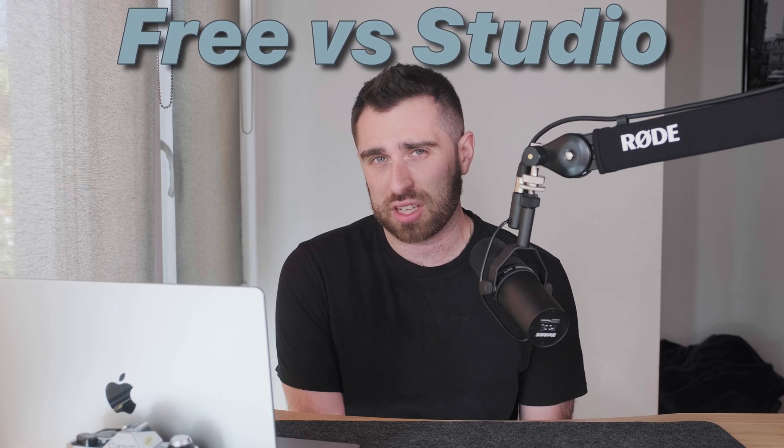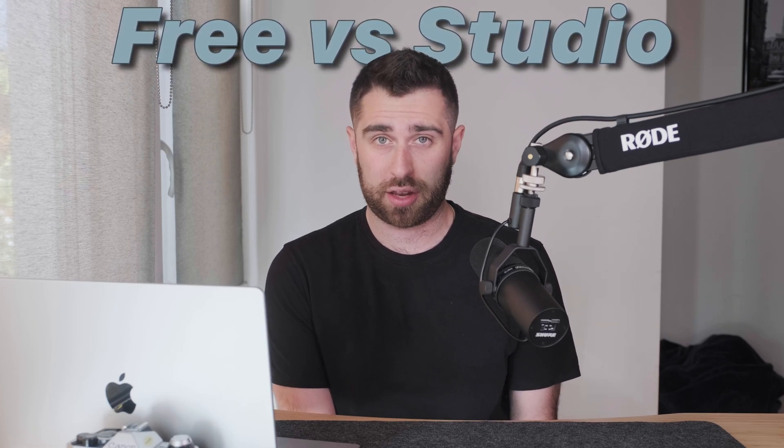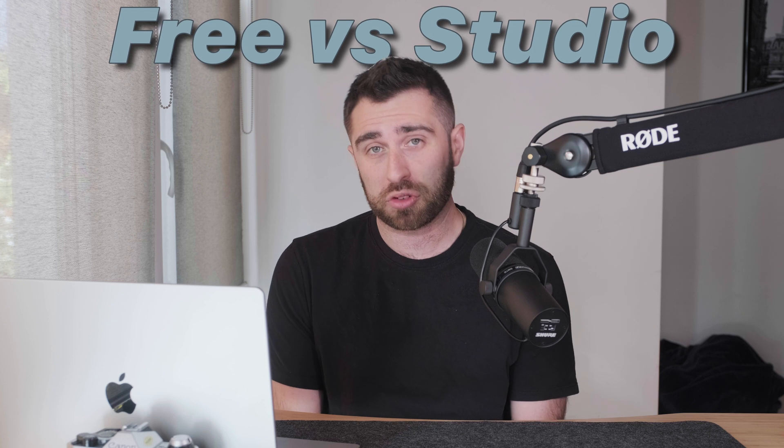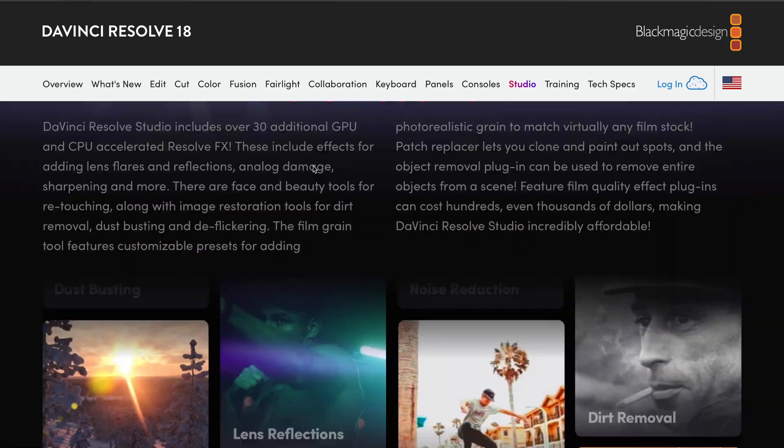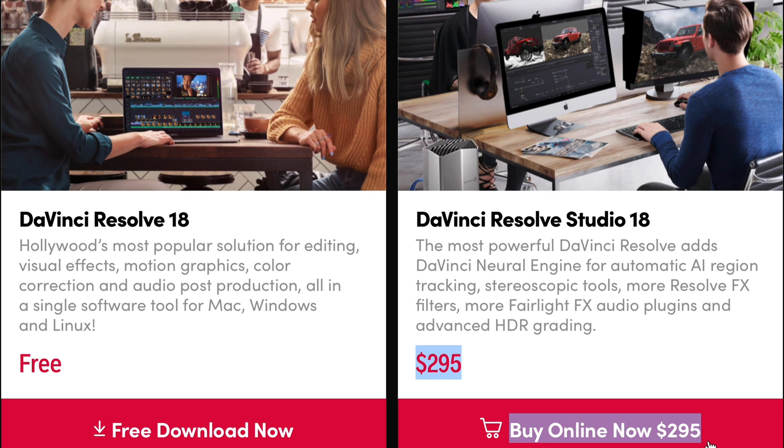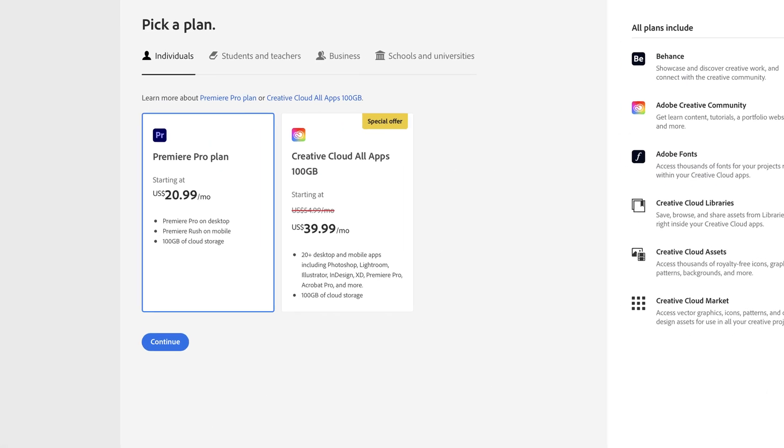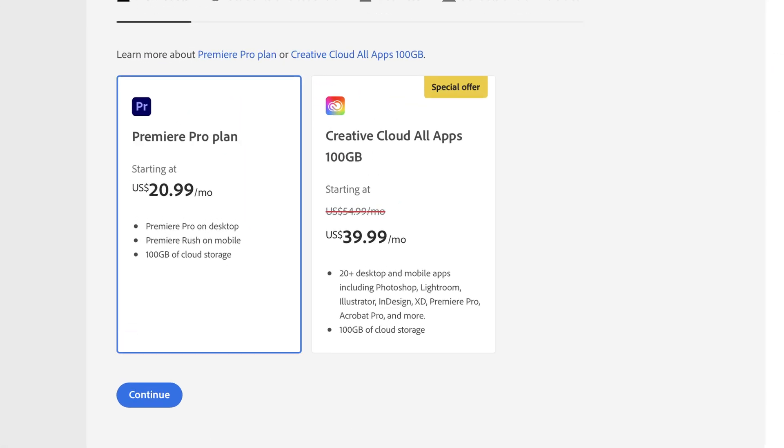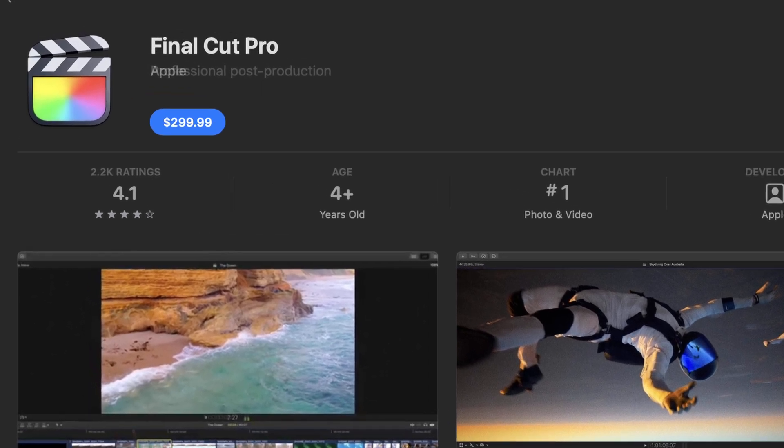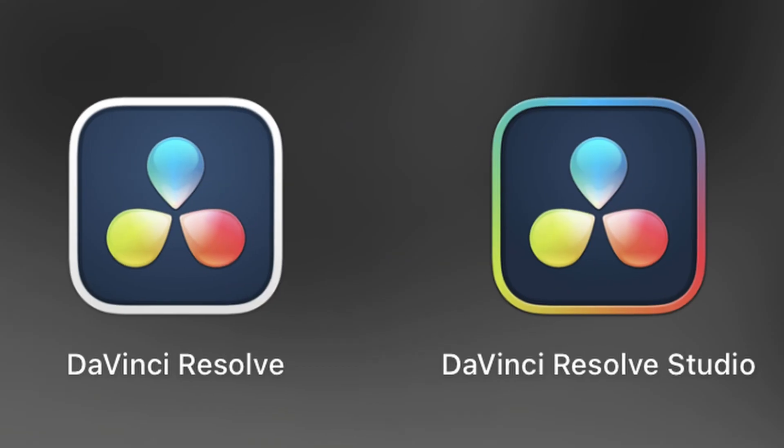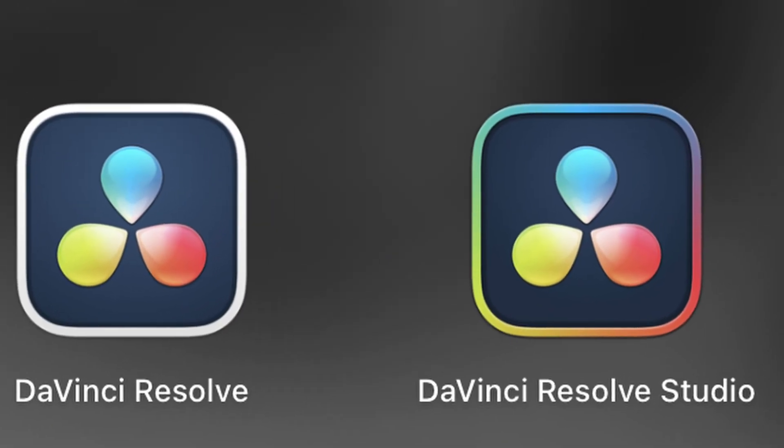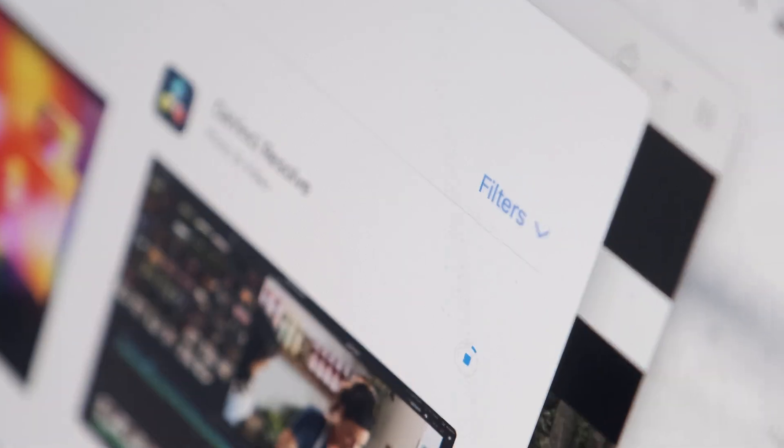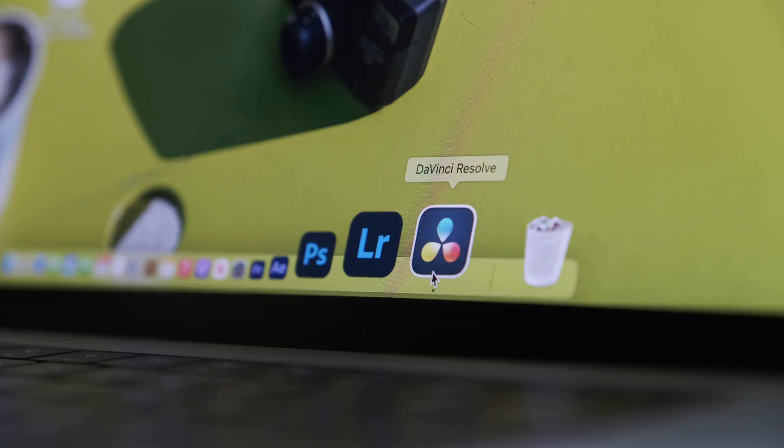So the first thing I'm gonna talk about is, one thing Resolve gives you is a free version. And there's a free and a studio version. And the studio version is $295, one-time payment. So that right there is different than Adobe, where you have monthly payments. But just like Final Cut, where you have a one-time payment. But you have the free version. So you can jump in and see if you really like this app and see if it's really meant for you.